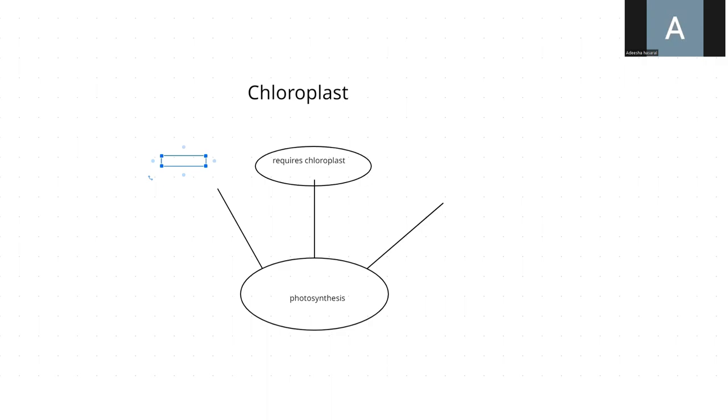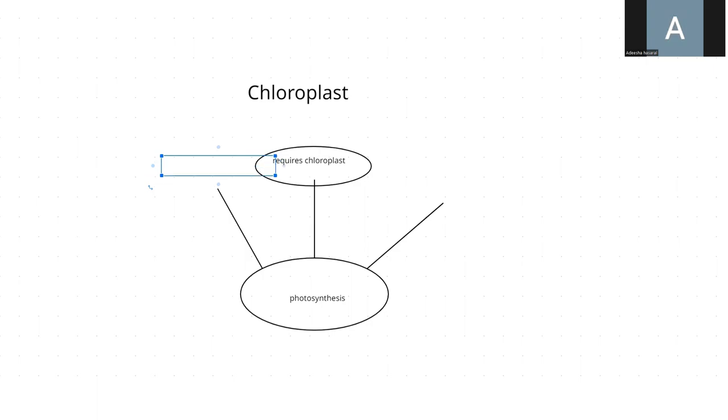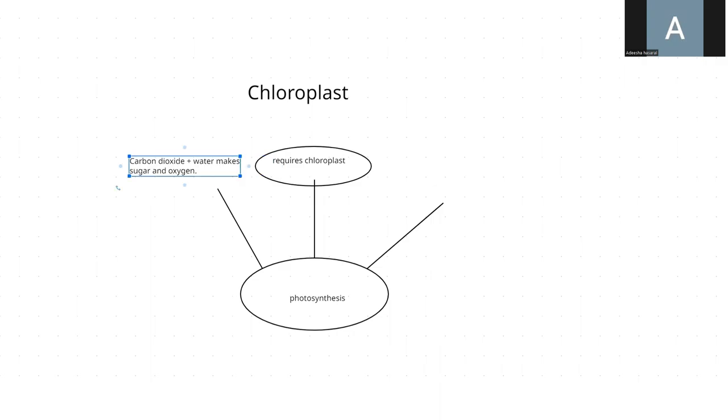Now what is the second thing we write? Carbon dioxide plus water makes sugar and oxygen. This is the second thing we write.